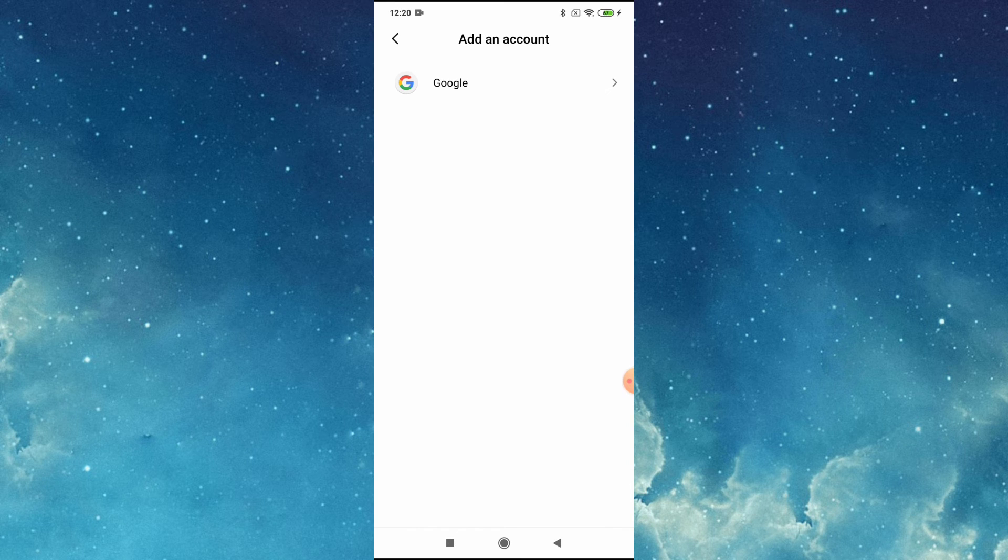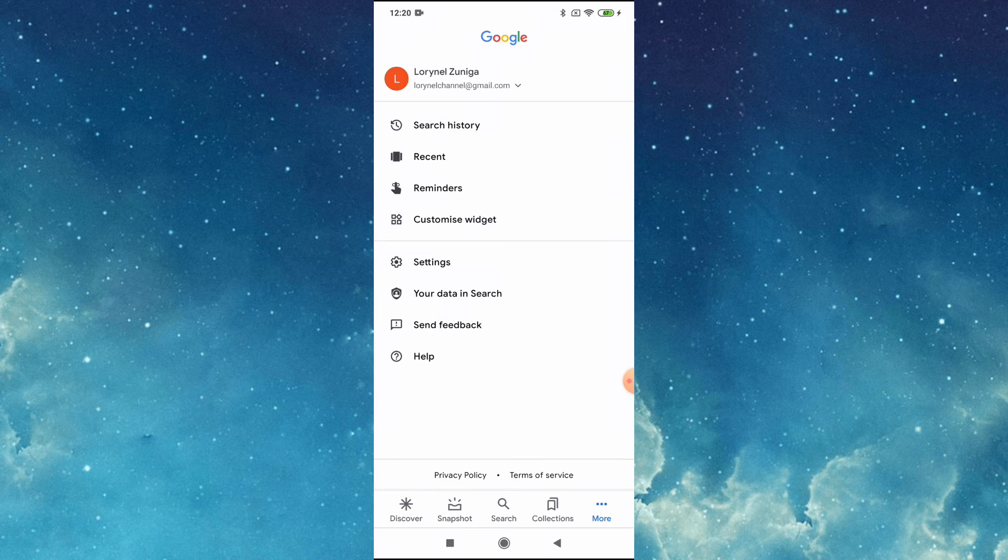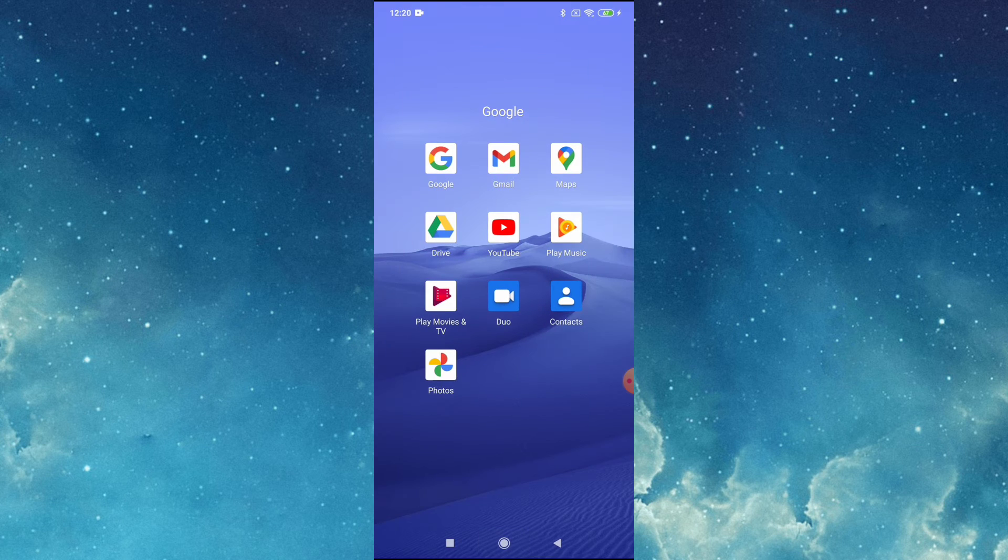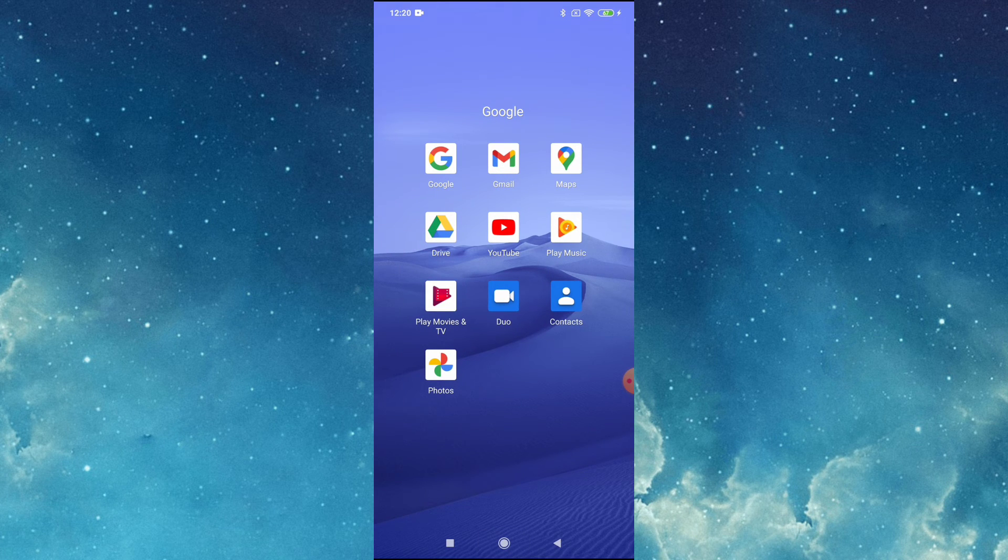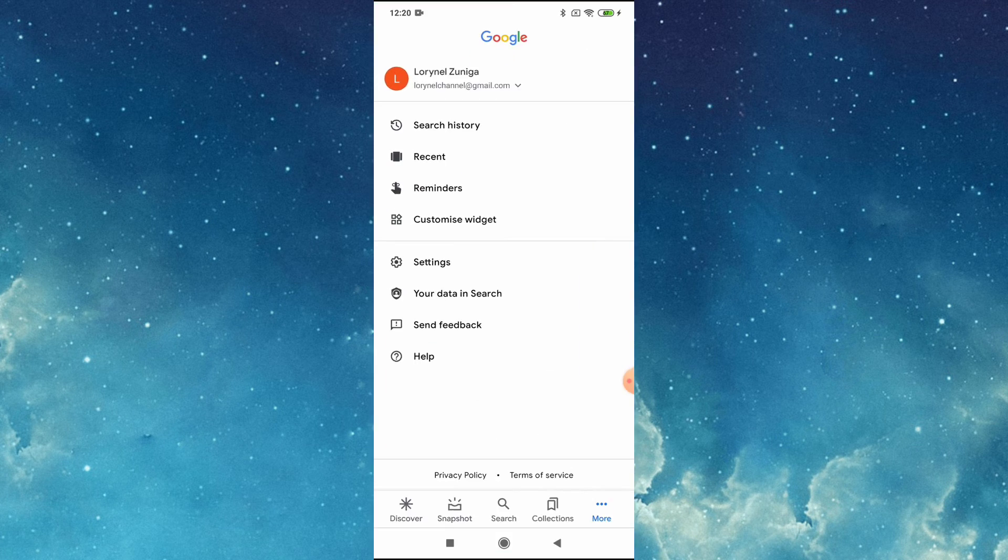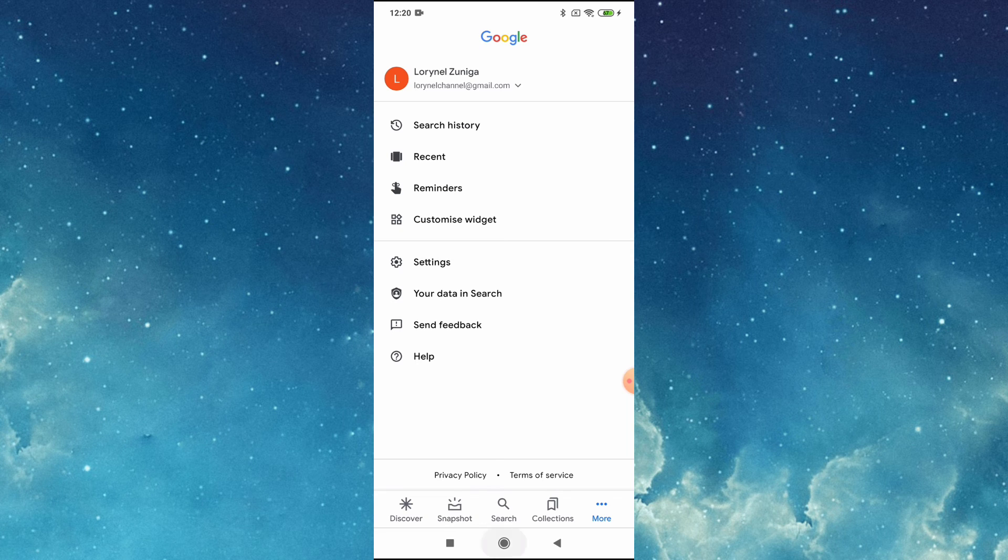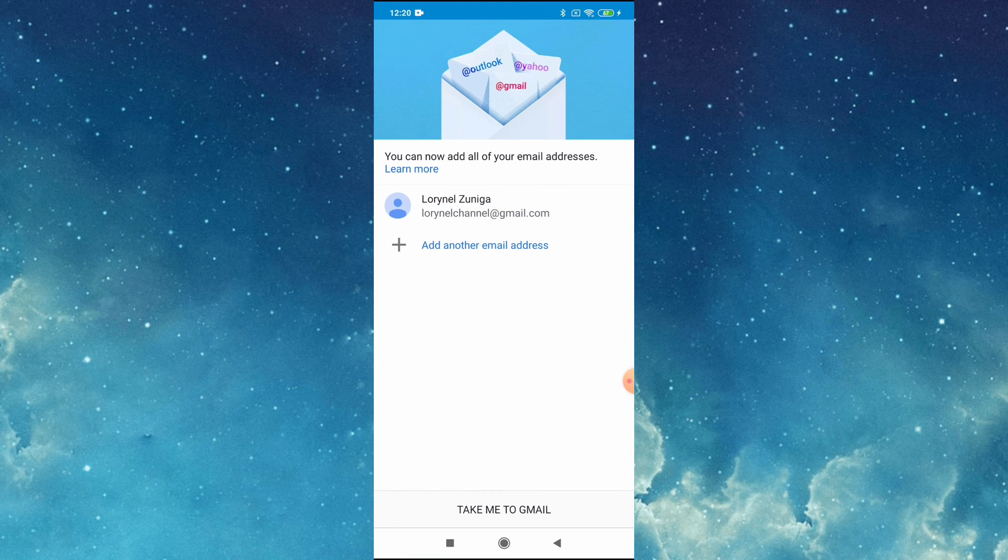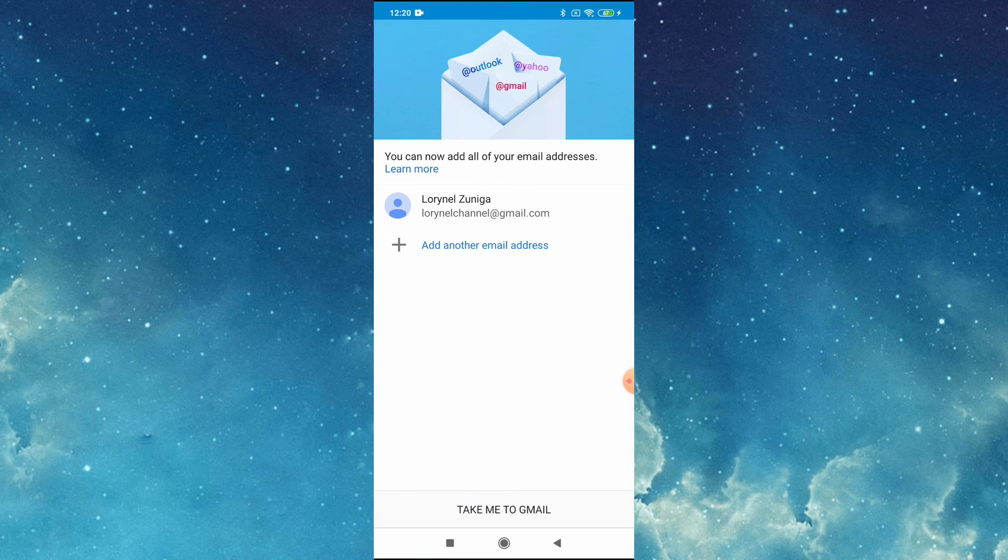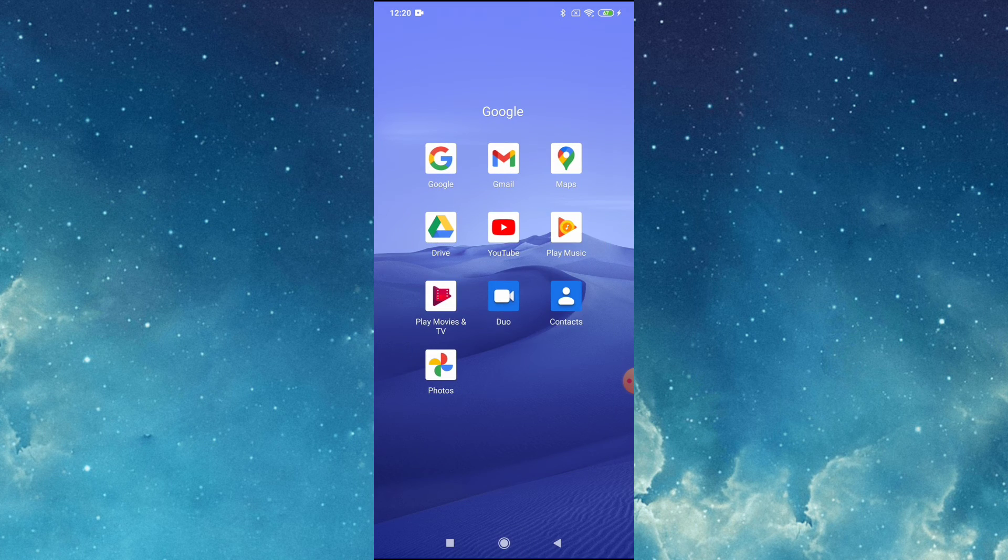Then now we will check if you are already signed in to Google. Now we are already signed in to our Google account, and in our Gmail as well. We are already signed in, and in YouTube too.